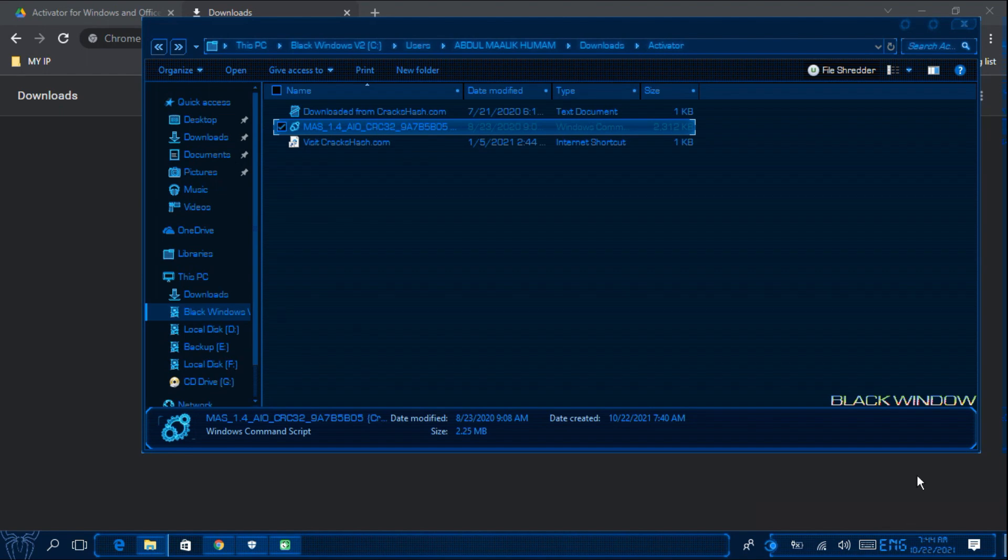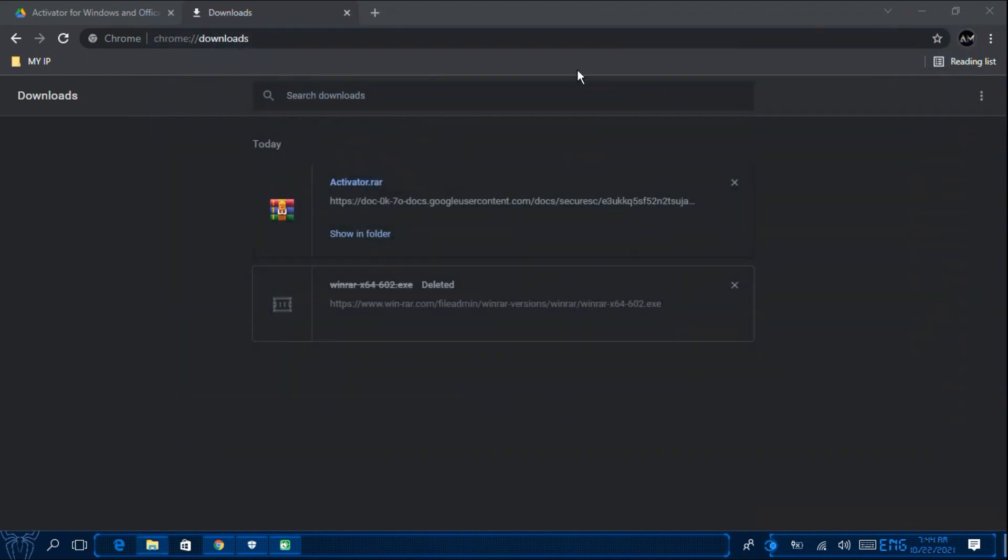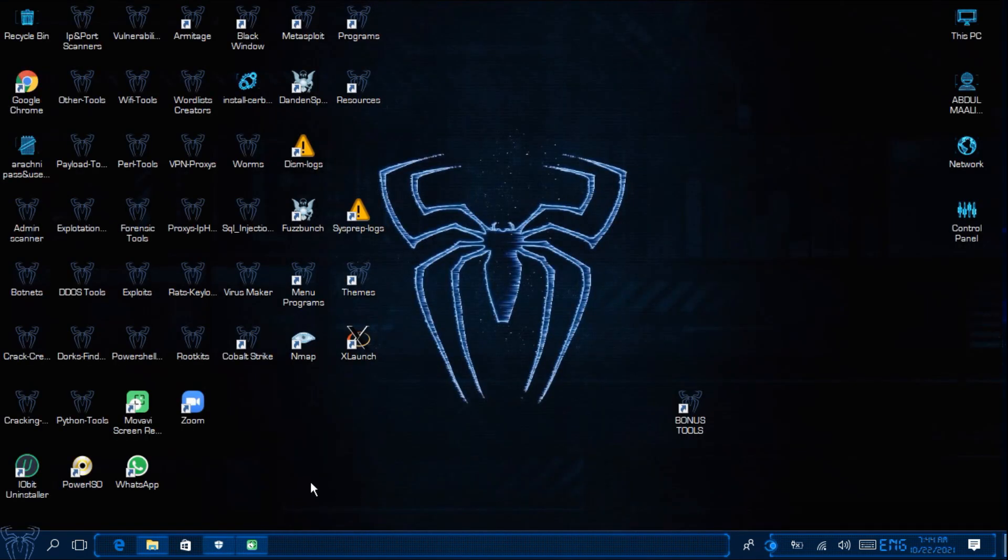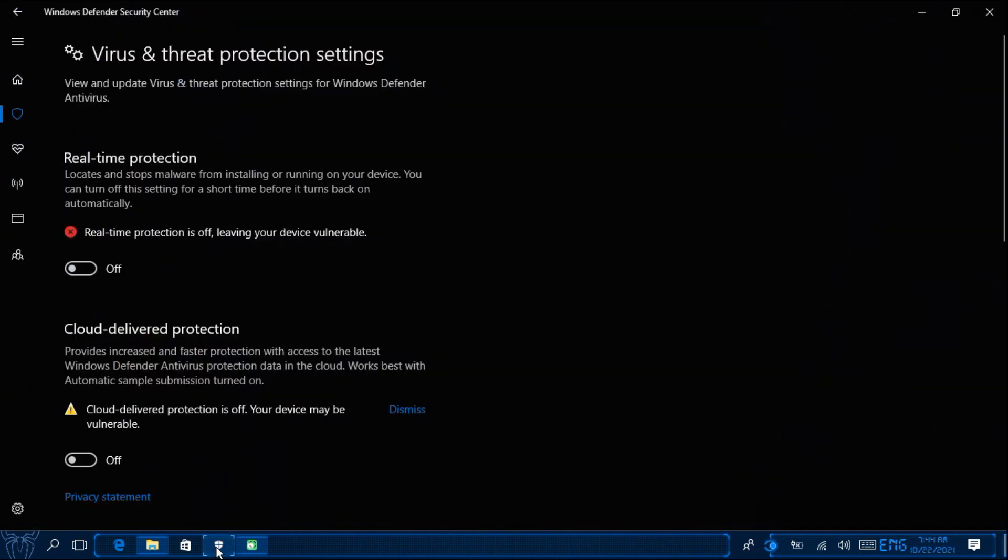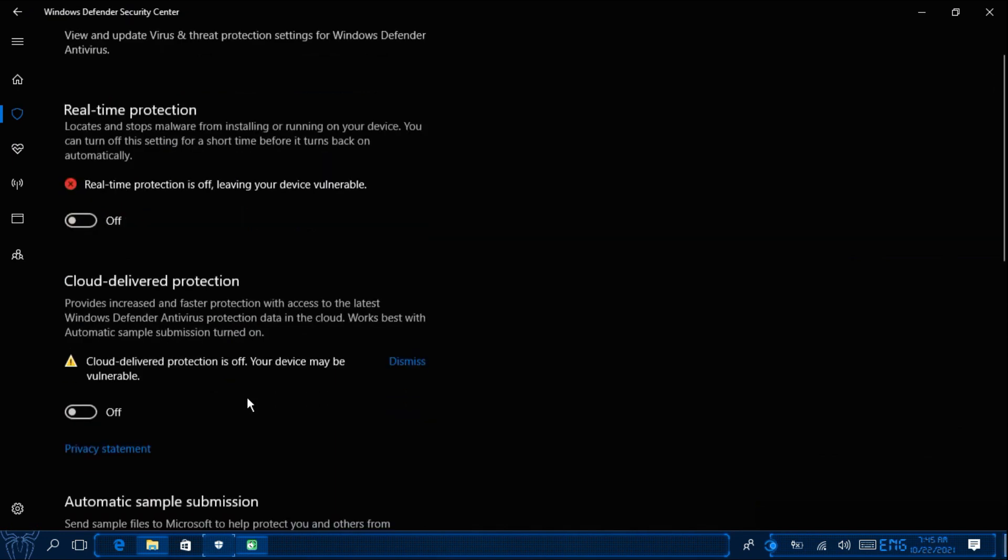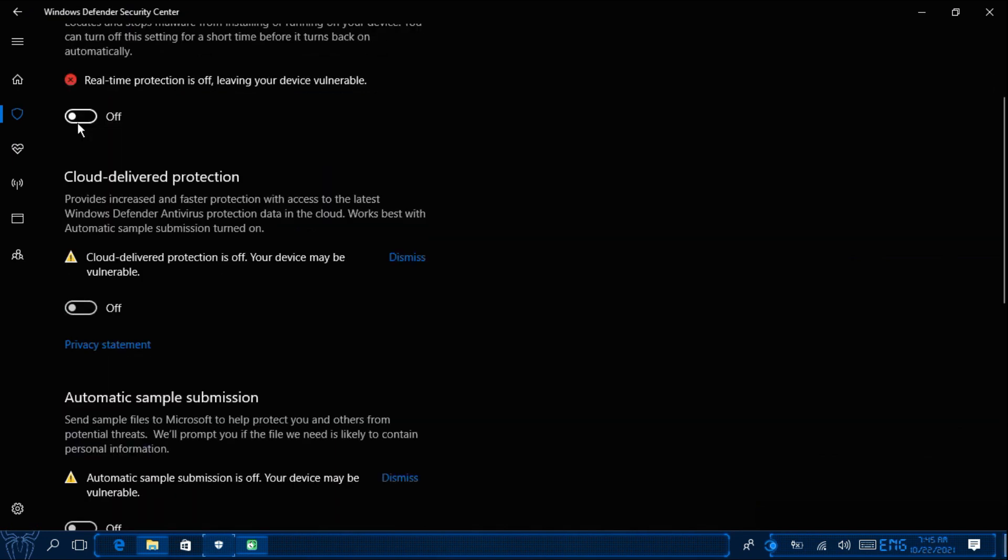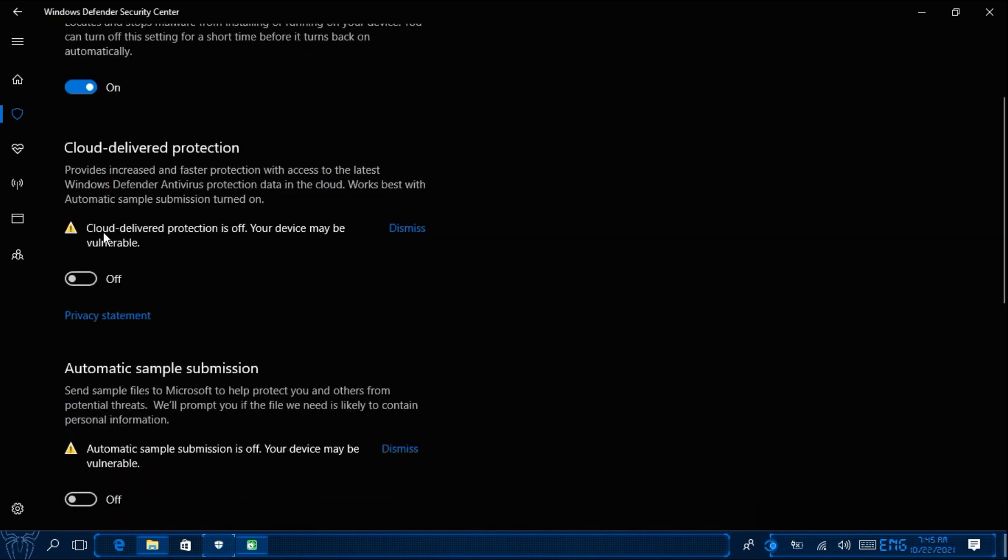After you have activated your windows, close this window and close the chrome tab. And then open the defender which we had minimized and then turn on your protection settings.